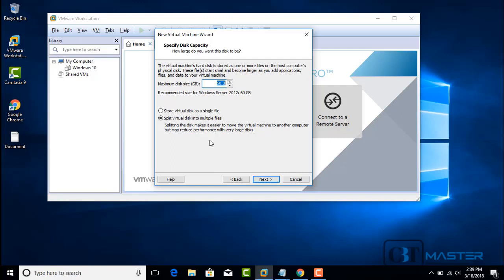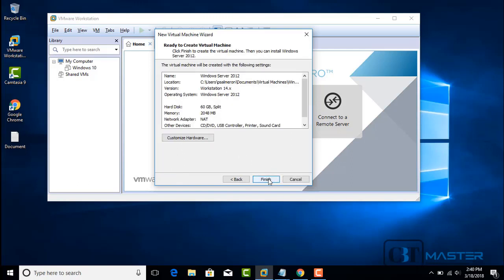Splitting into multiple files will make it easy to move the virtual machine later on. However, note the disadvantage — it might lose performance. Storing the virtual disk as a single file is probably best, but it will be a bigger file. For this video, we're going to select 'Split virtual disk into multiple files.' Click Next.